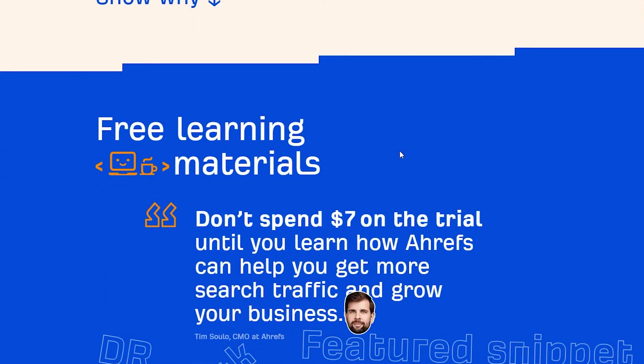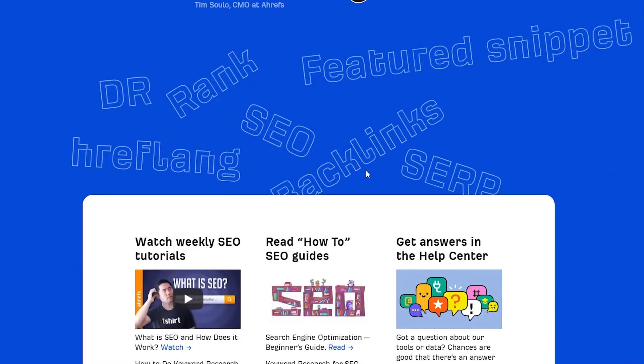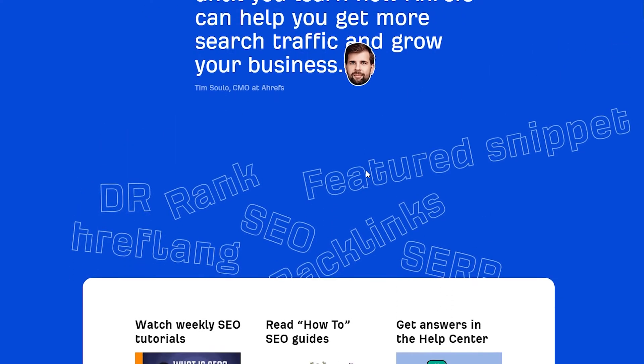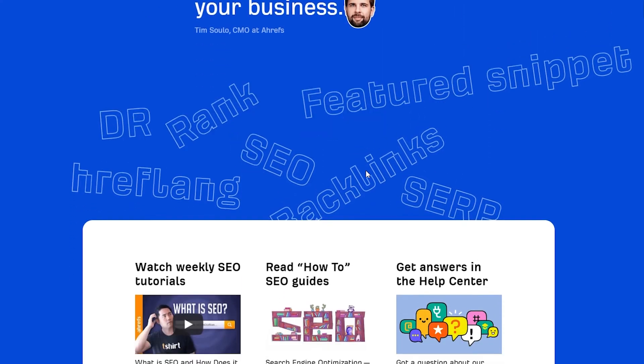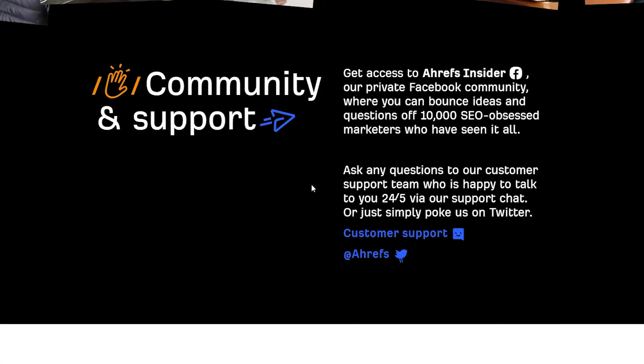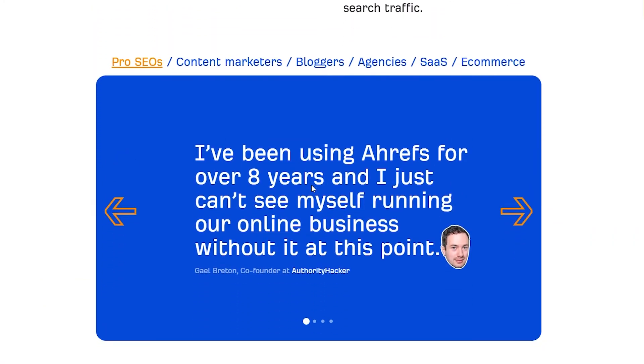You can also track your ranking progress, learn from your industry's top performing content, and study what your customers are searching for using their keyword explorer. That way you can target your customers better and eventually make yourself more money. You can also get free learning materials, so you don't spend the seven dollars on the trial until you learn how Ahrefs can help you get more traffic and grow your business.